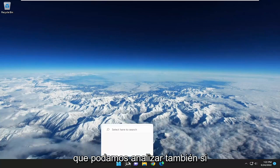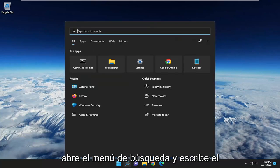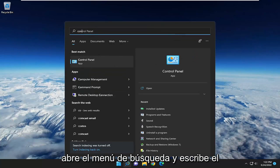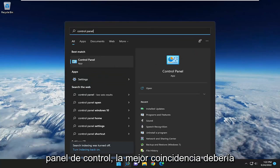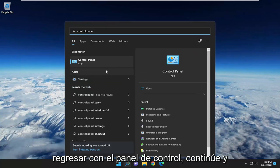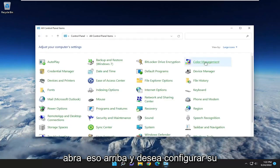Something else we can take a look into as well, if you open up the search menu and type in control panel. Best match should come back with control panel. Go ahead and open that up.